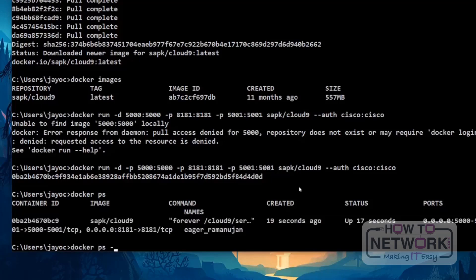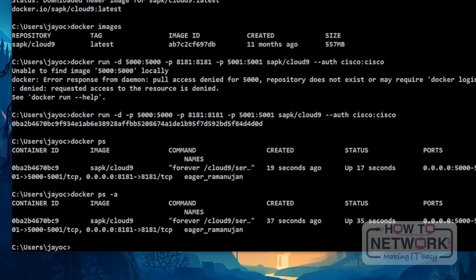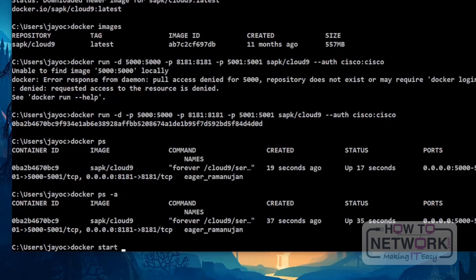I'll show you this command to show you all of the list. Just minus A. If the containers, if you exited from the container, you can use the command Docker start. Docker start. And put the container, container ID. So, to start the container, you must use the container ID, which is this one.